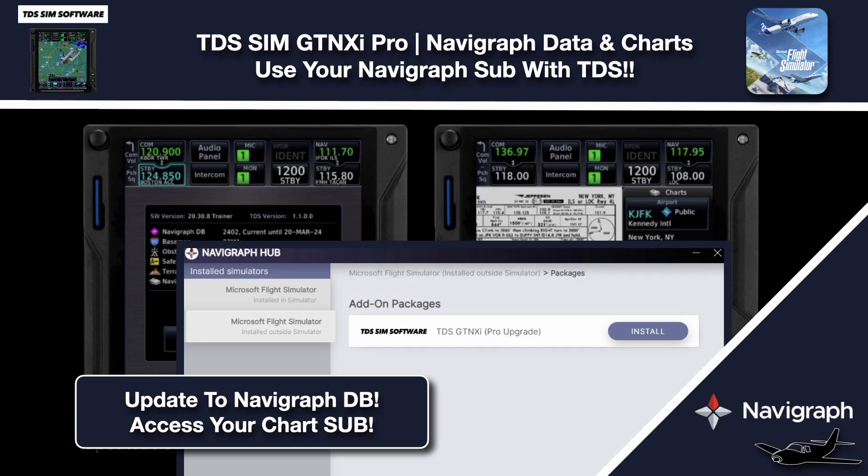Hello and welcome back to The Sim. In this video we're jumping in with the all new TDS GTN XI Pro upgrade.